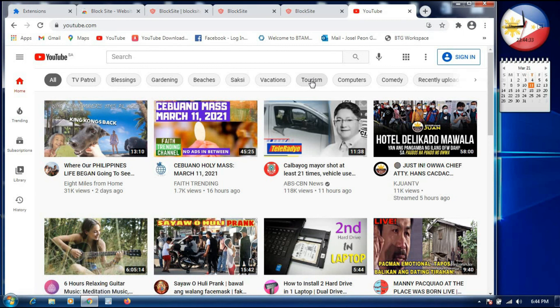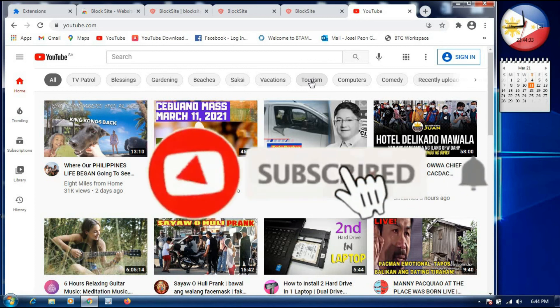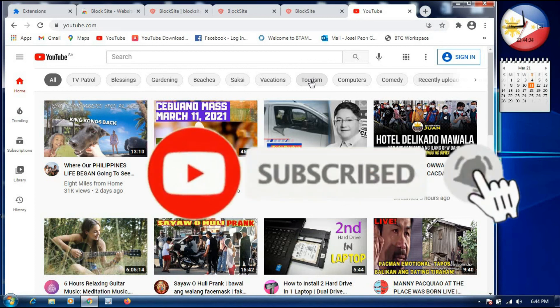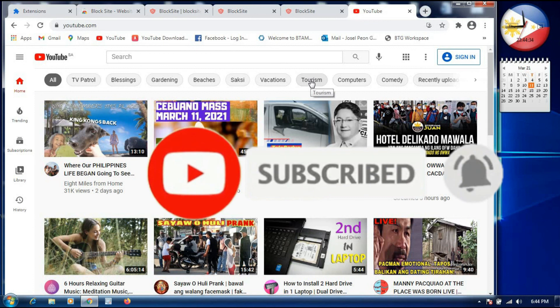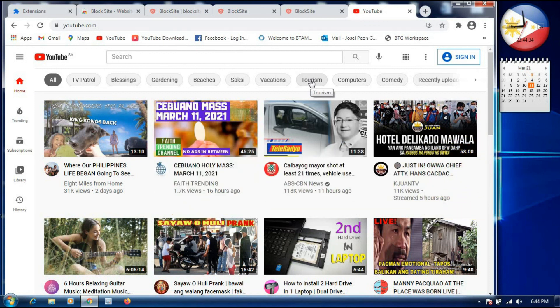That's it guys! If you see that this video is very helpful, please don't forget to subscribe to my channel and click the bell button so you are updated on my next vlog. Thank you very much — please like and share this video.